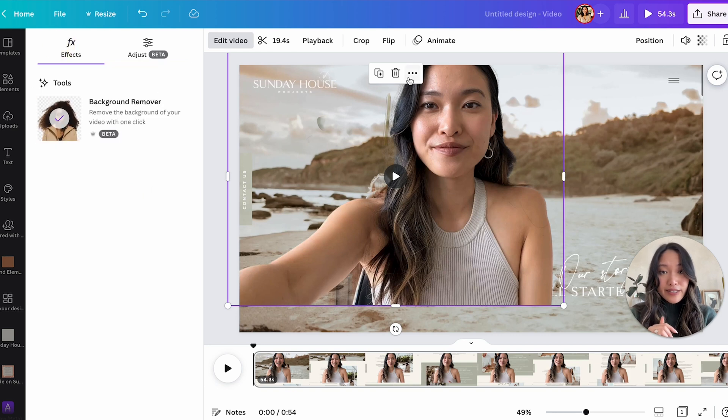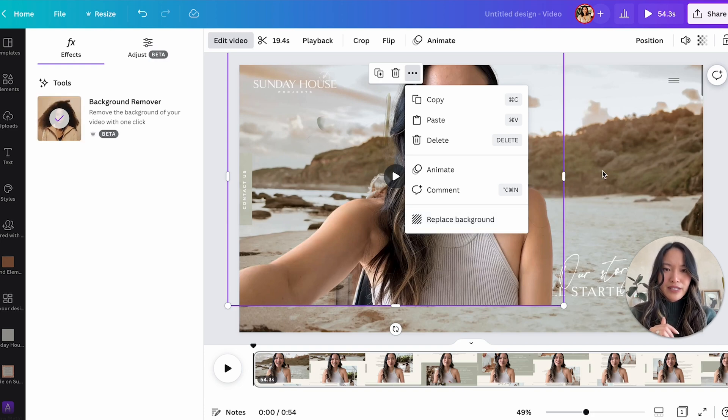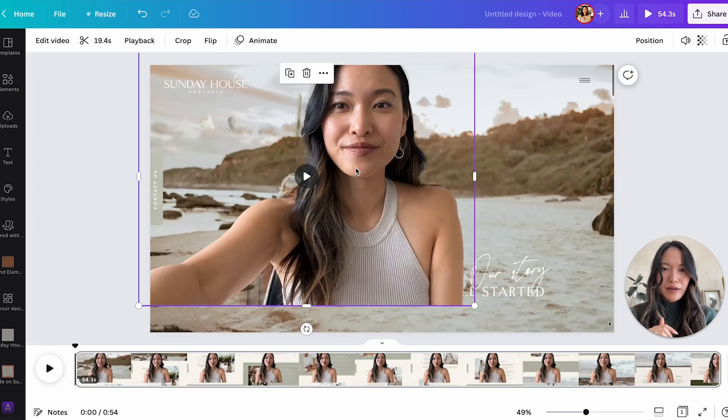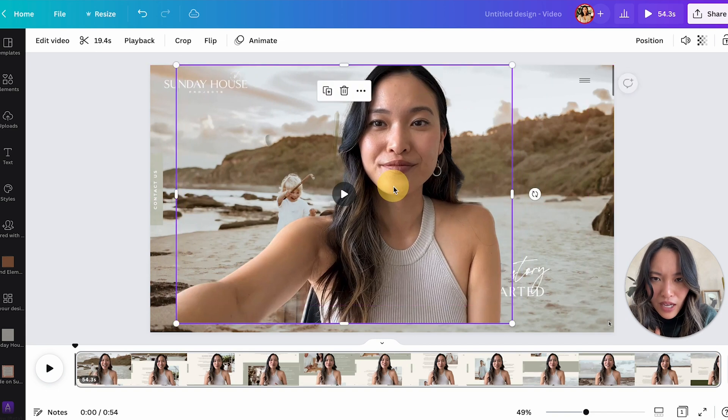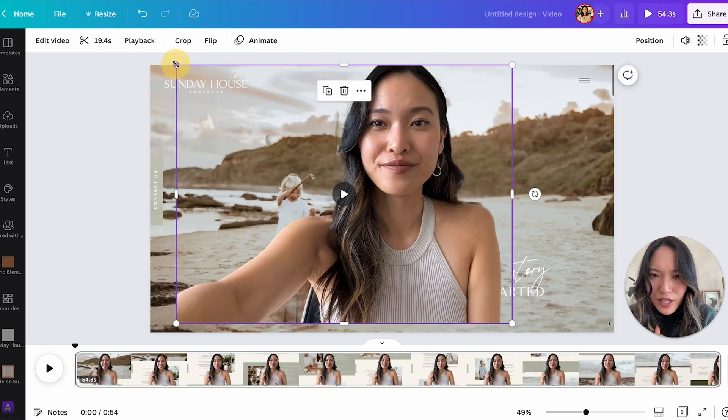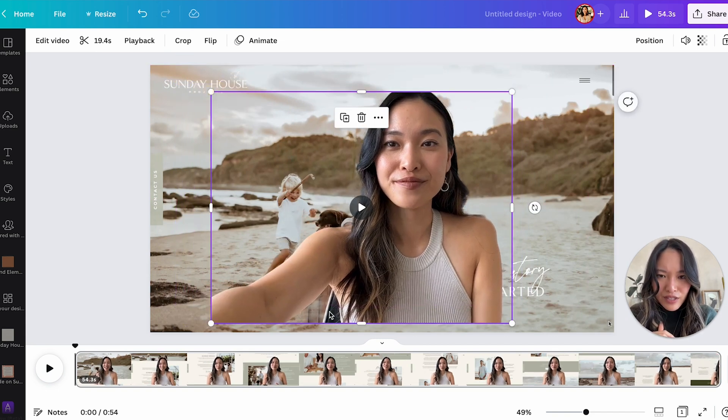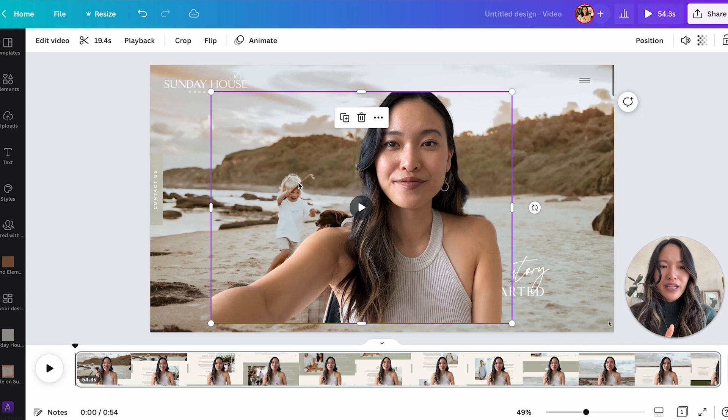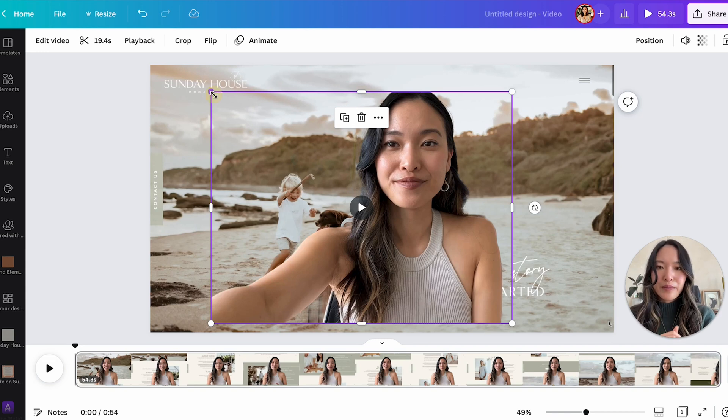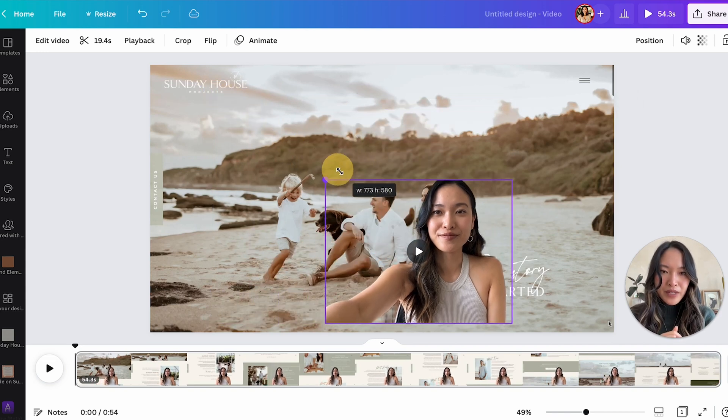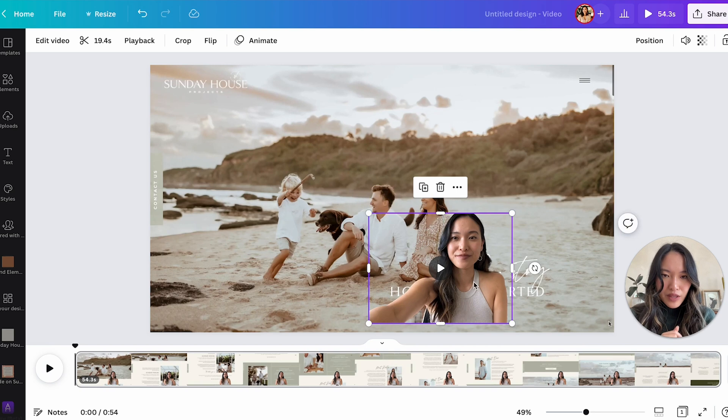All right, so that's pretty much all you can do with the background remover. Replace background, I guess that just puts the background back. So overall, I would say it looks pretty good. I mean, there's still little bits here and there. But again, I think if you have a cleaner background, it would definitely do a way better job. But let's go with this.